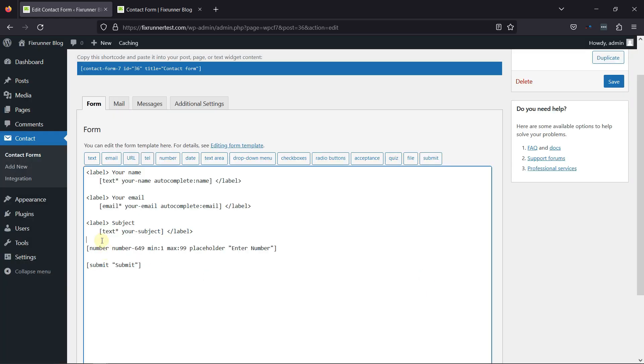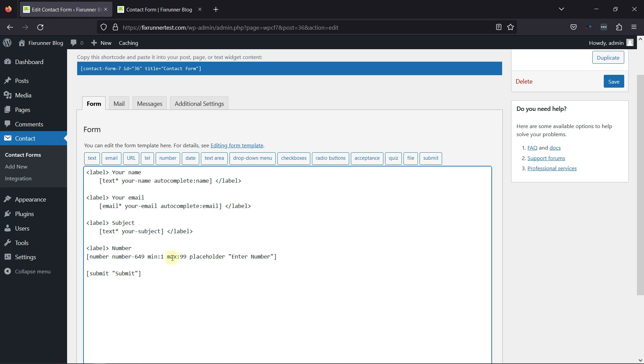Now, let's add the label name to this field. And once done, simply save the form.